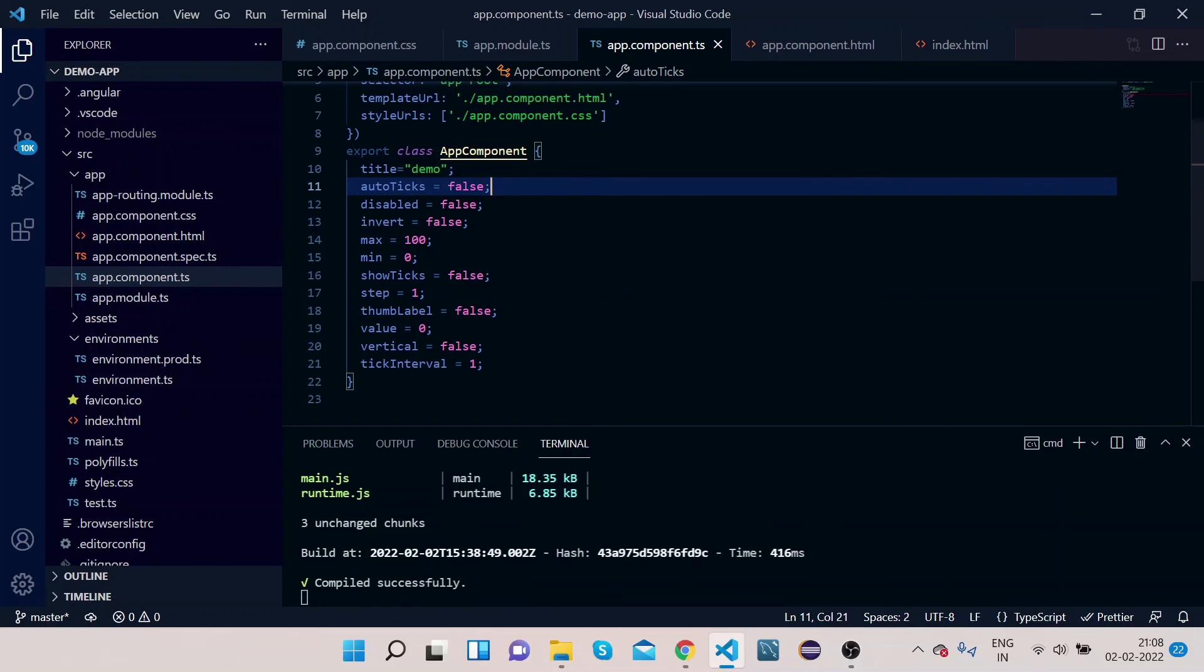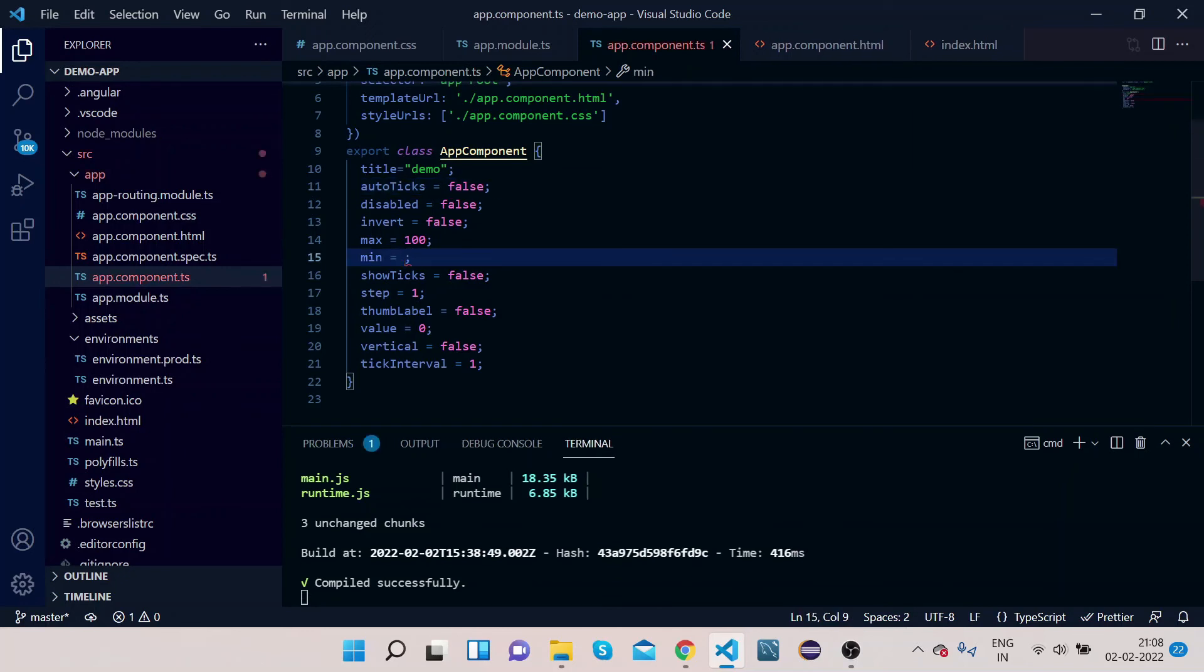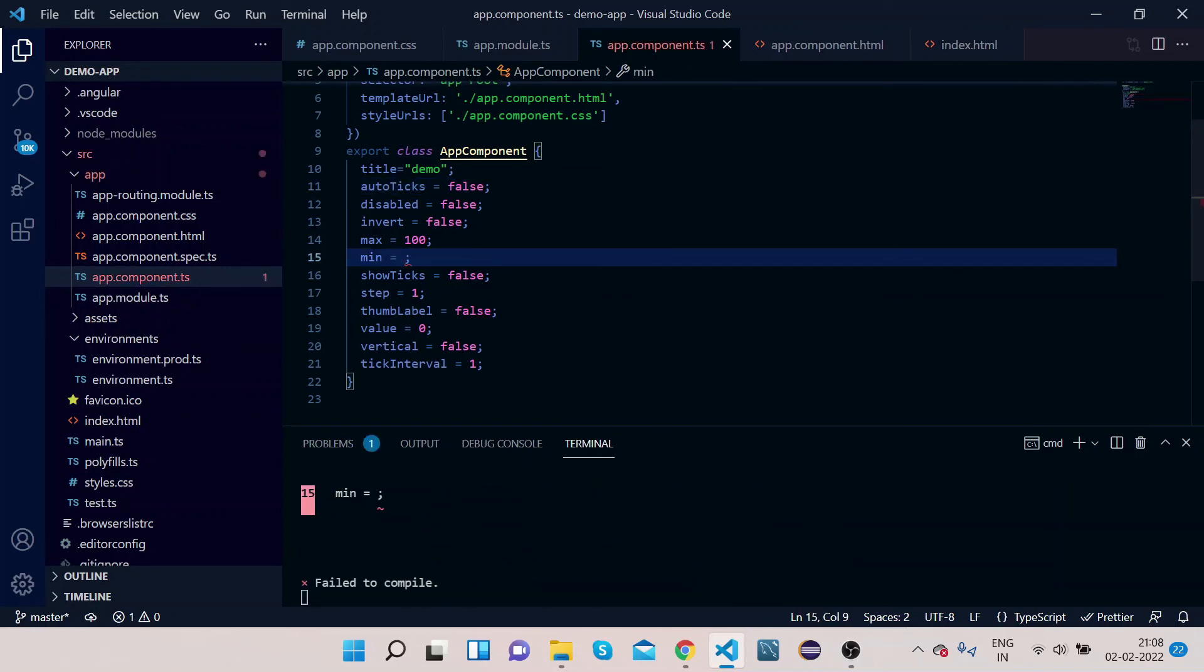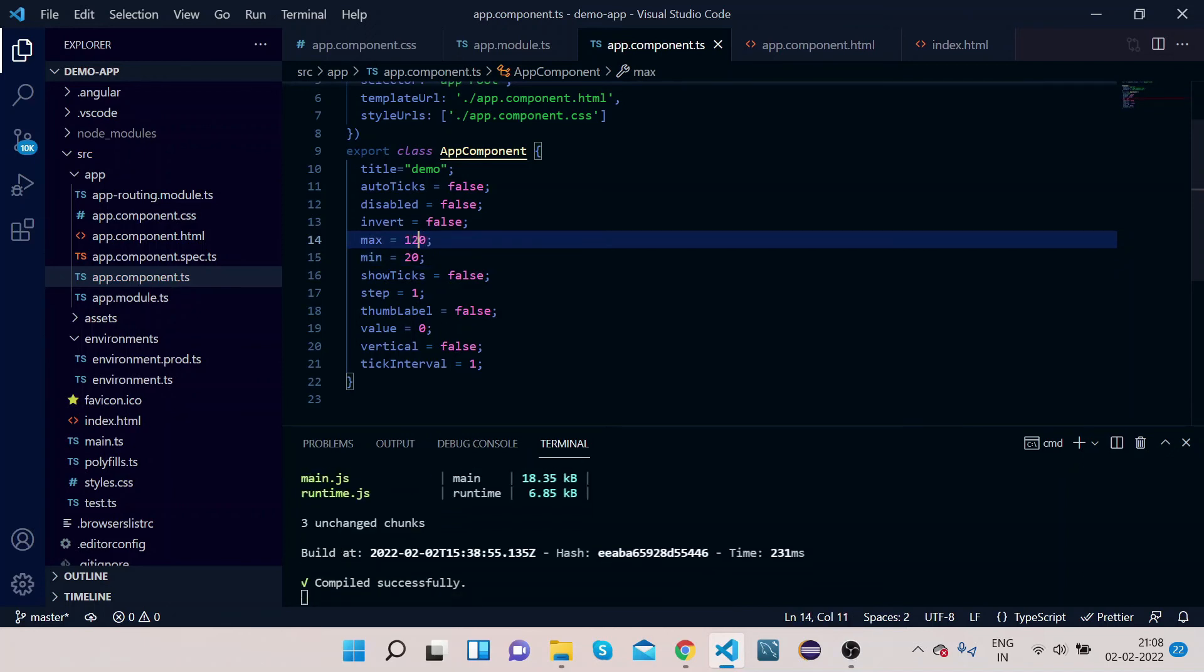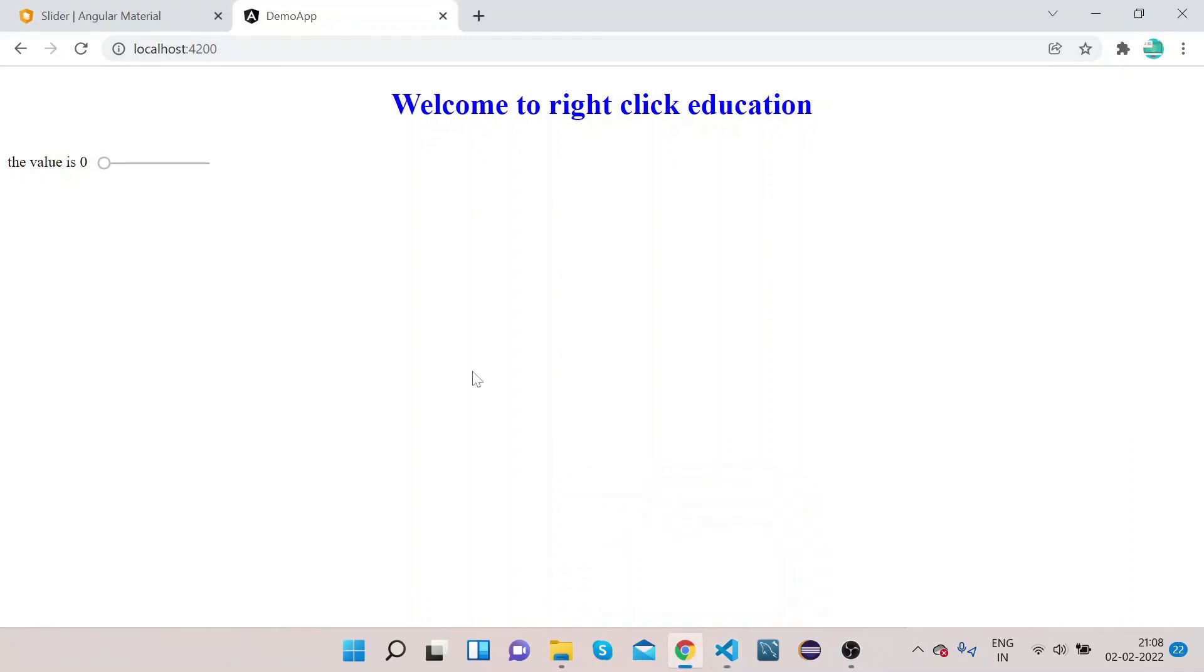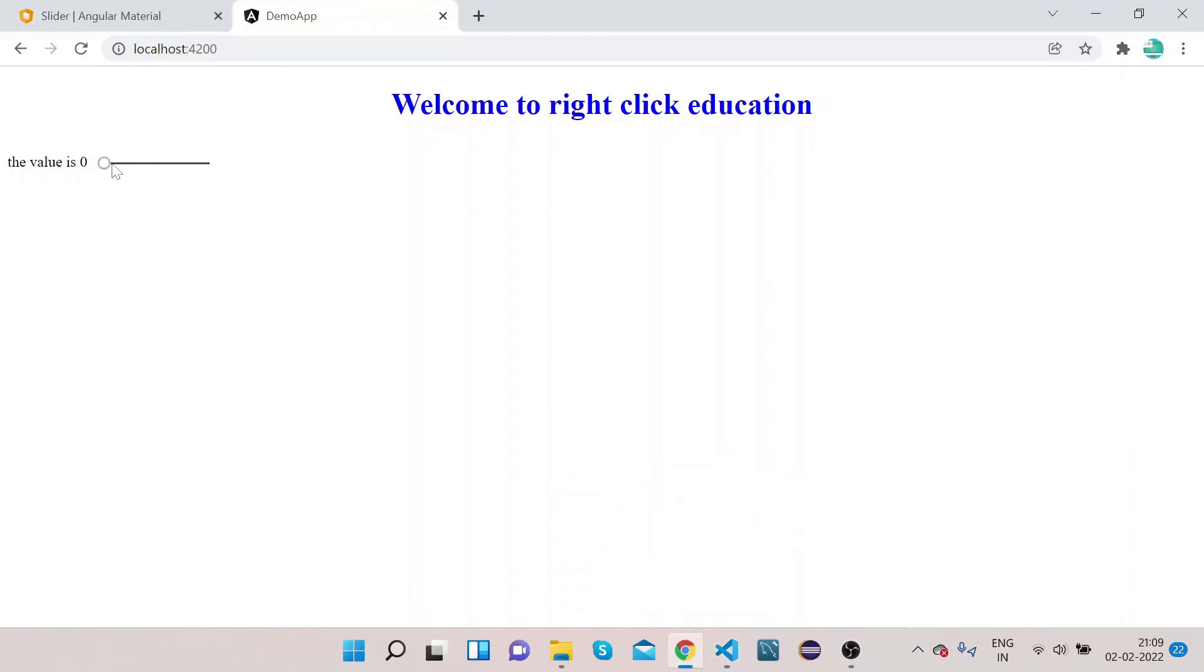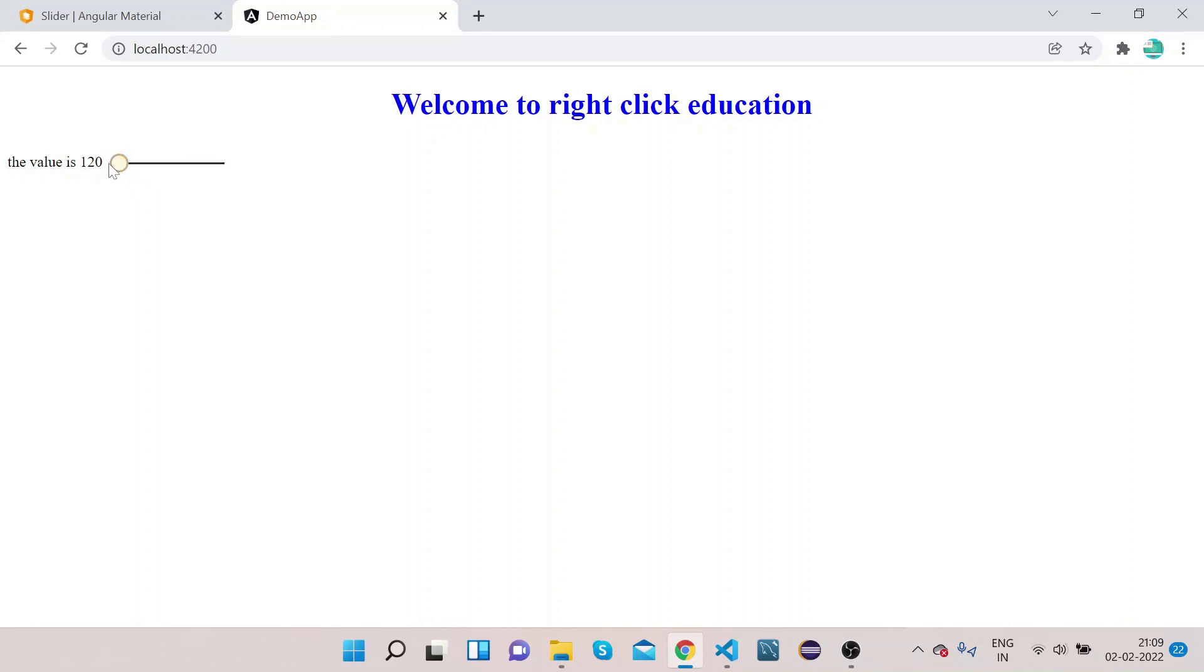Now let's change the min and max. Suppose min is 20, max is 120. You can see in the extreme right it is 120. In the extreme left it is 20. So the min and max value is also changed.